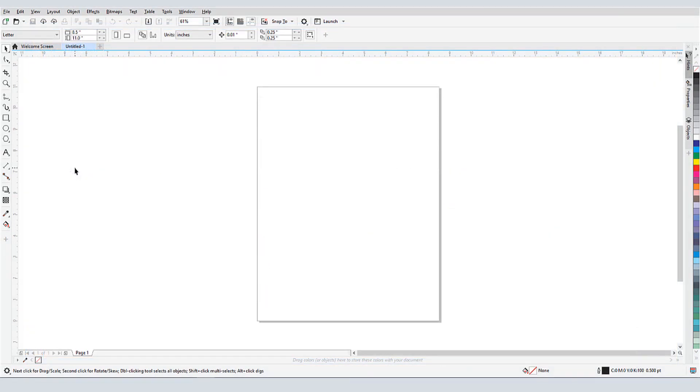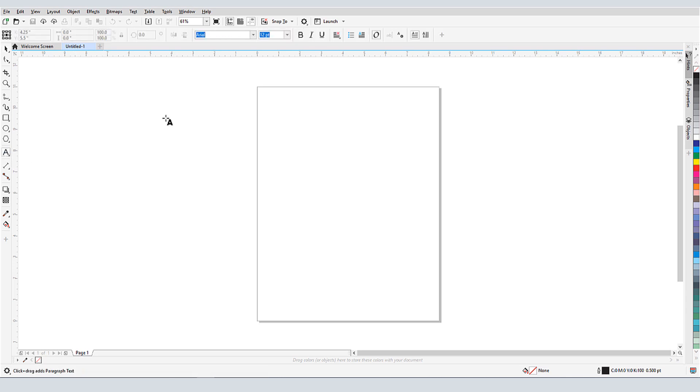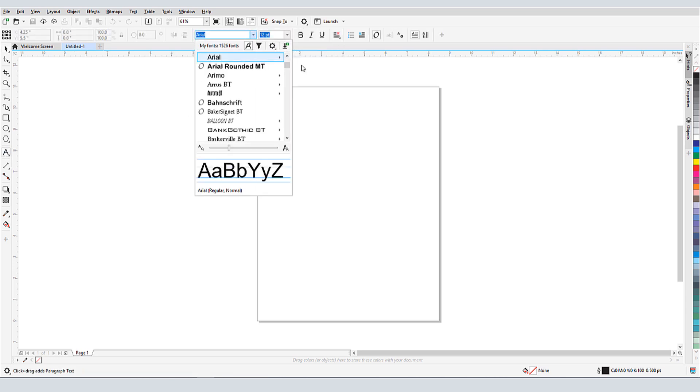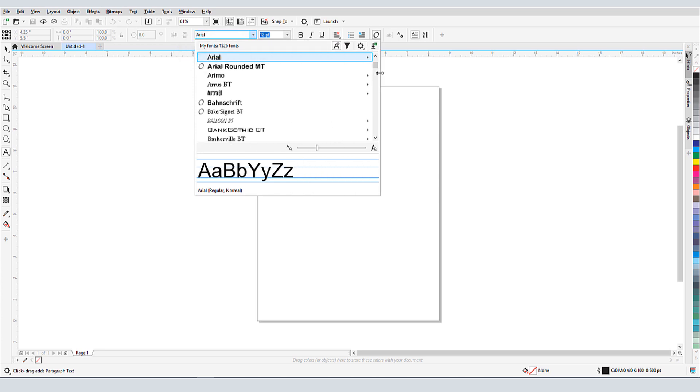In contrast, when in CorelDRAW I open the Text tool and open the Fonts list in the Property bar, I have 1526 fonts that I can use. Some of these are the ones I have installed on my PC, but the rest are not installed. CorelDRAW can access fonts that aren't installed in Windows, and these non-installed fonts are available only in CorelDRAW, not in any other applications.